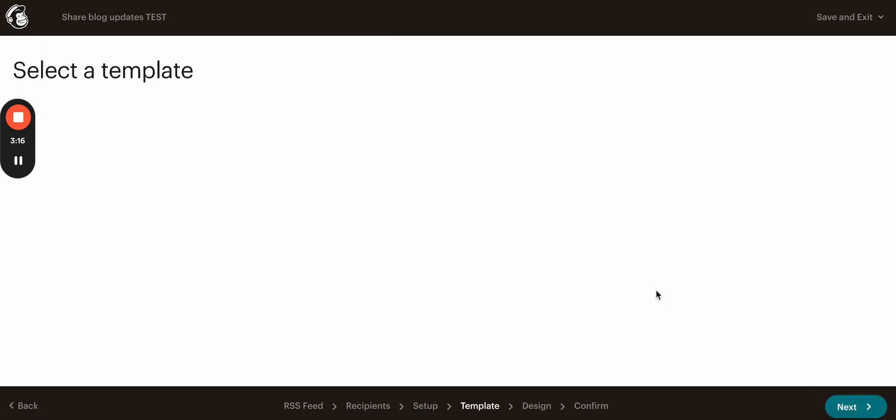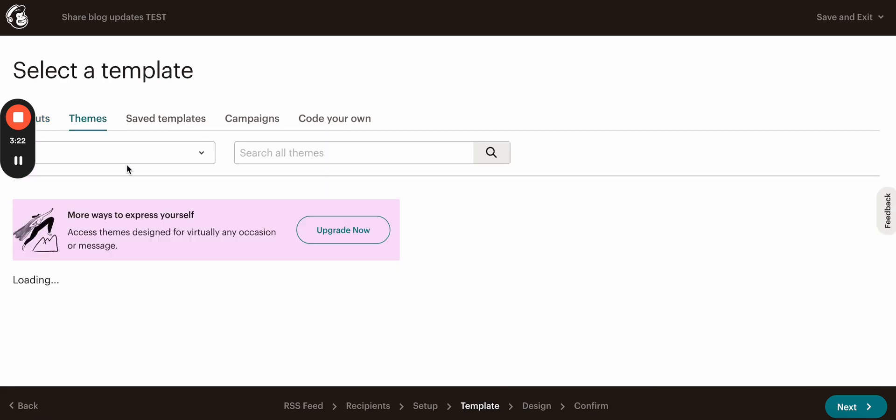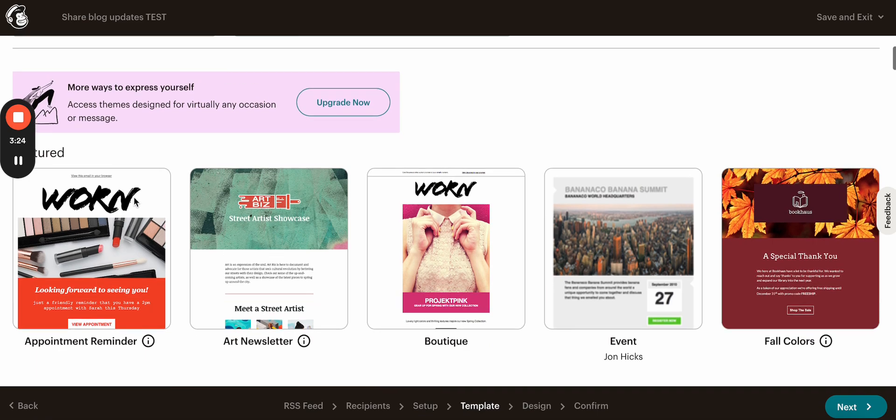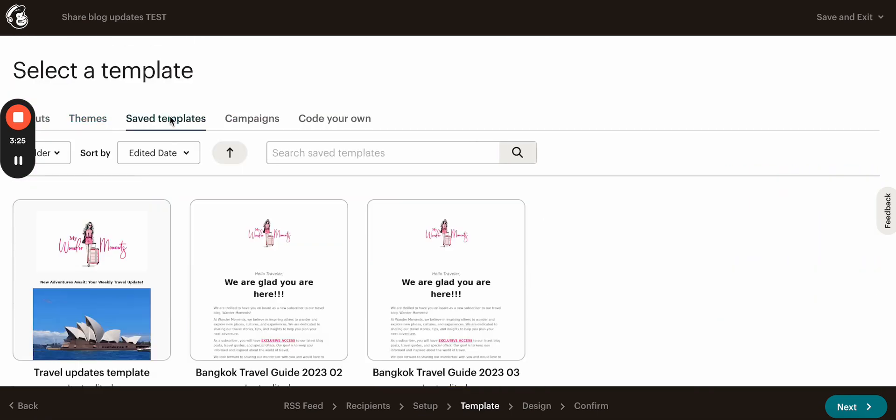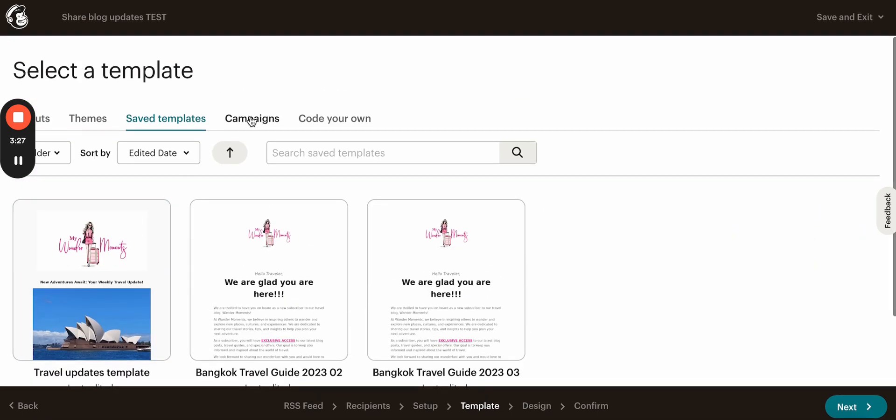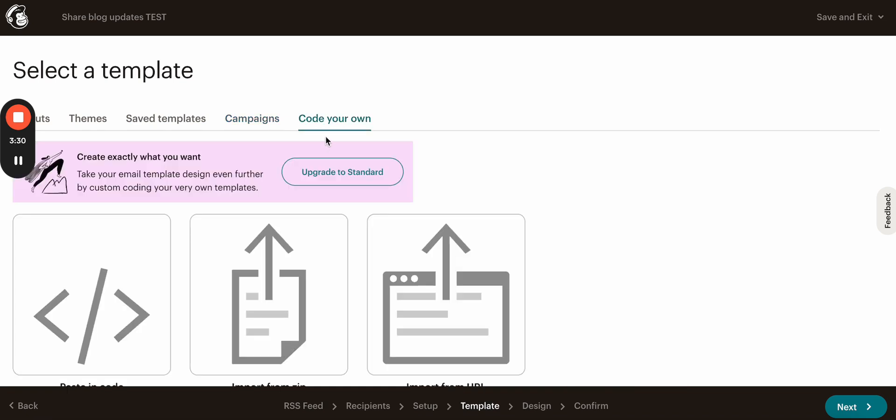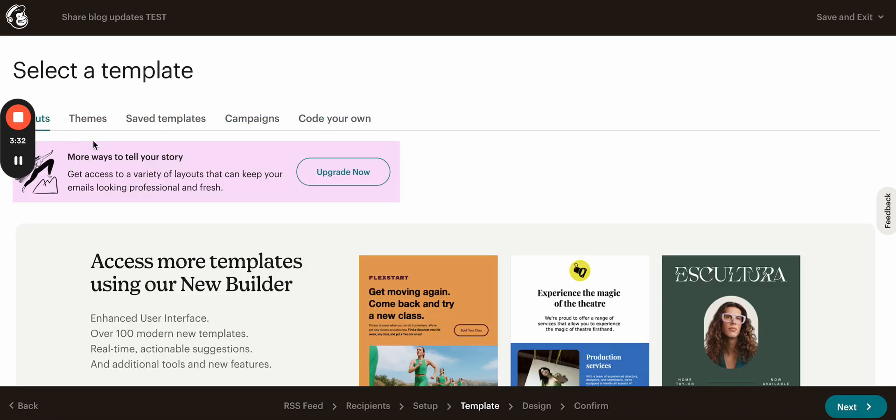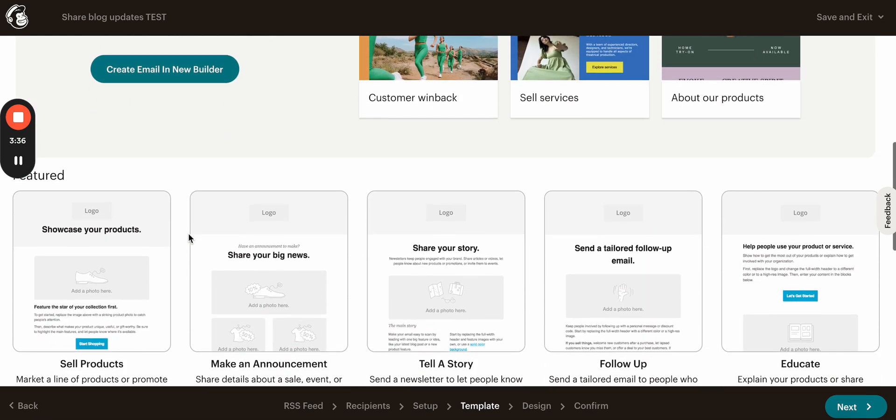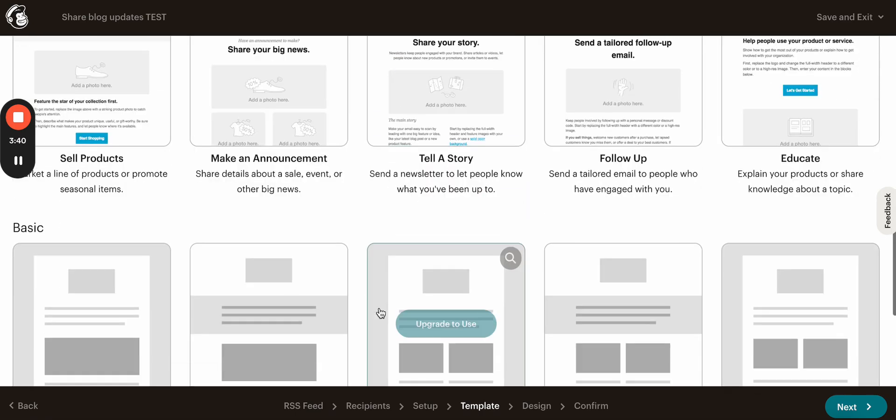And on the next stage, that's where you create your template. You can choose some themes they offer, some saved templates if you have some, and also you have campaigns and you can code your own. But we are going to create it from scratch, so we go to layout, scroll down the page and select something that is available for free.